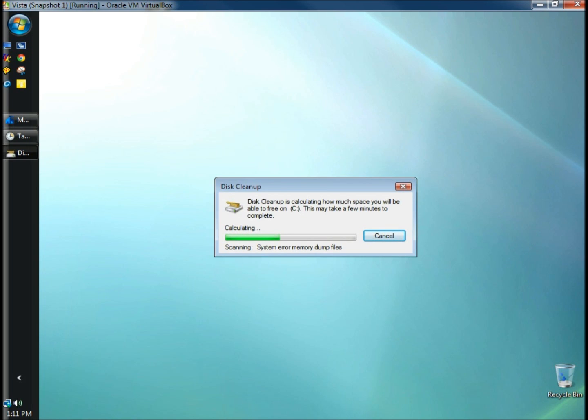It just turned 1:11 and disk cleanup has started running. Right now it's scanning for any files to remove, and then it will remove them.